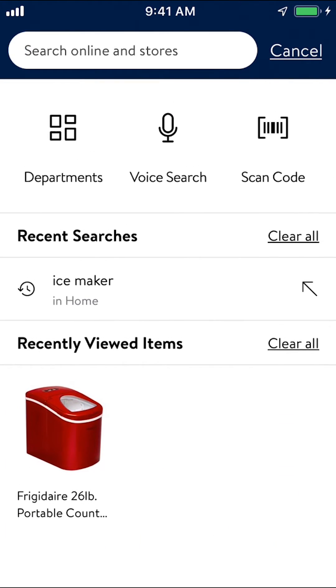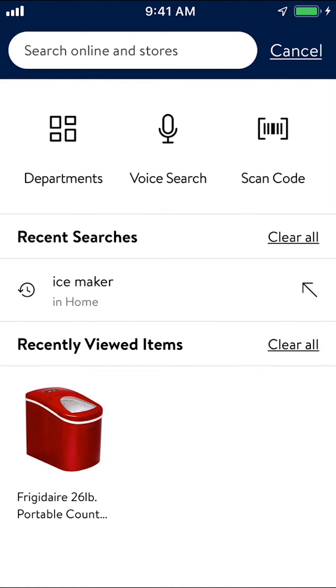Scroll down a little bit until you see where it says recent searches right there. Make sure you tap on the right where it says clear all. As you see right there, make sure you tap on there.